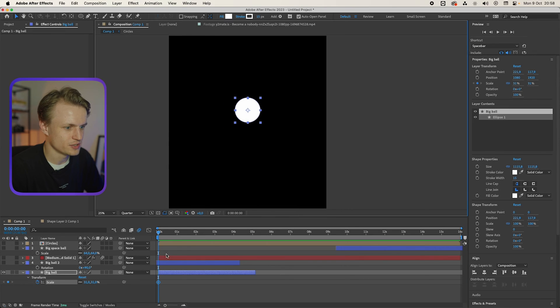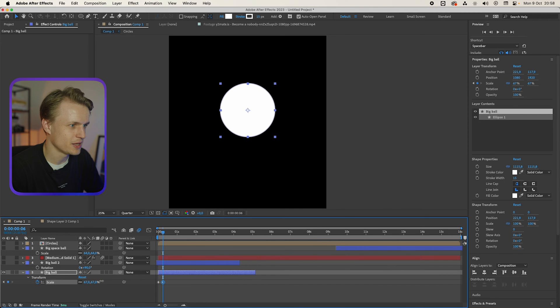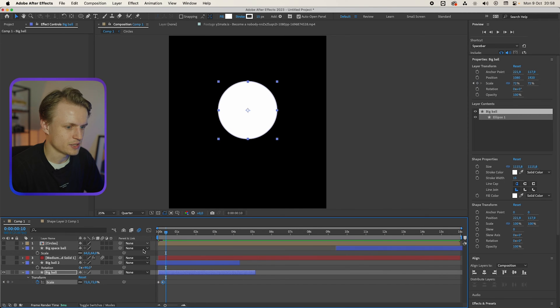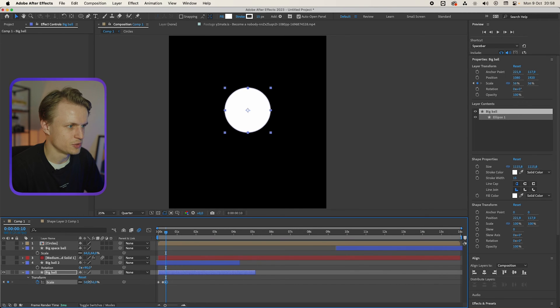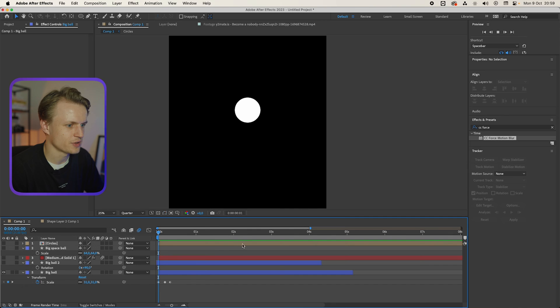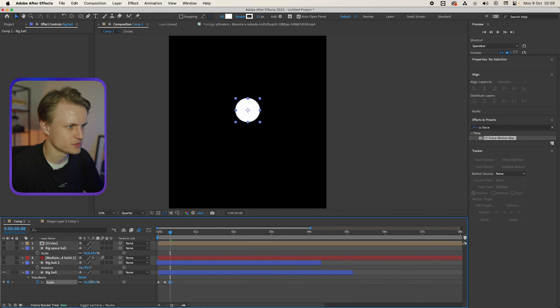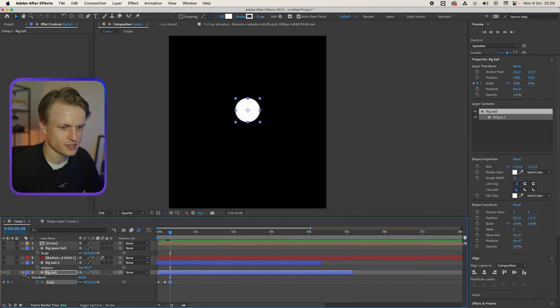Then I'm gonna go a couple frames further. Something like this. Make it really big. And then make it go small again. We can probably even make this a bit quicker. Something like this. And then we actually go to quite small. Something like this.